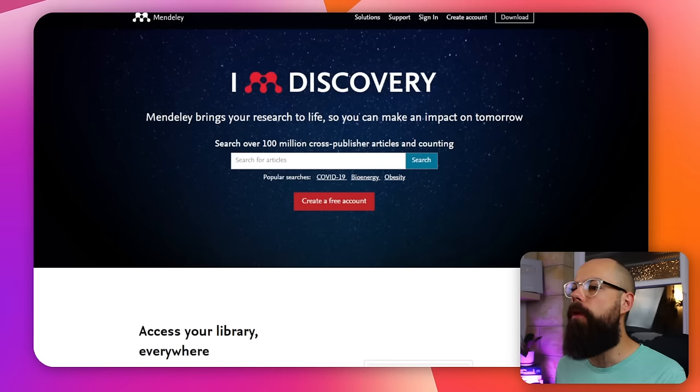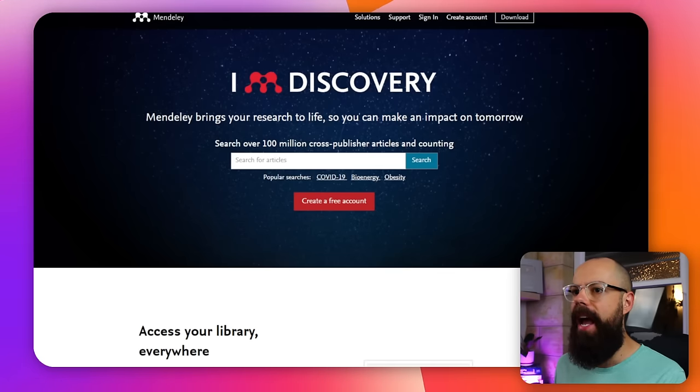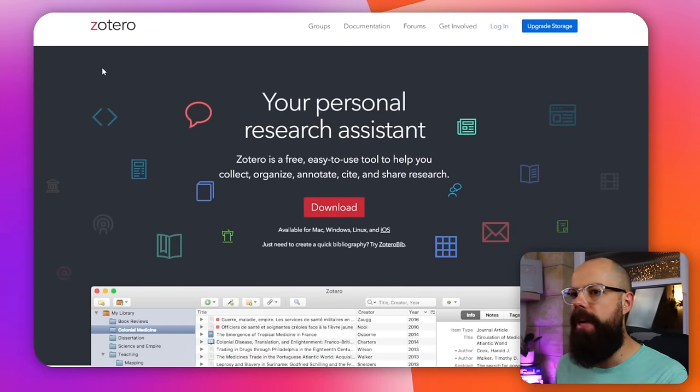The first PhD essential you need is a reference manager. You've got two options: Mendeley and Zotero.